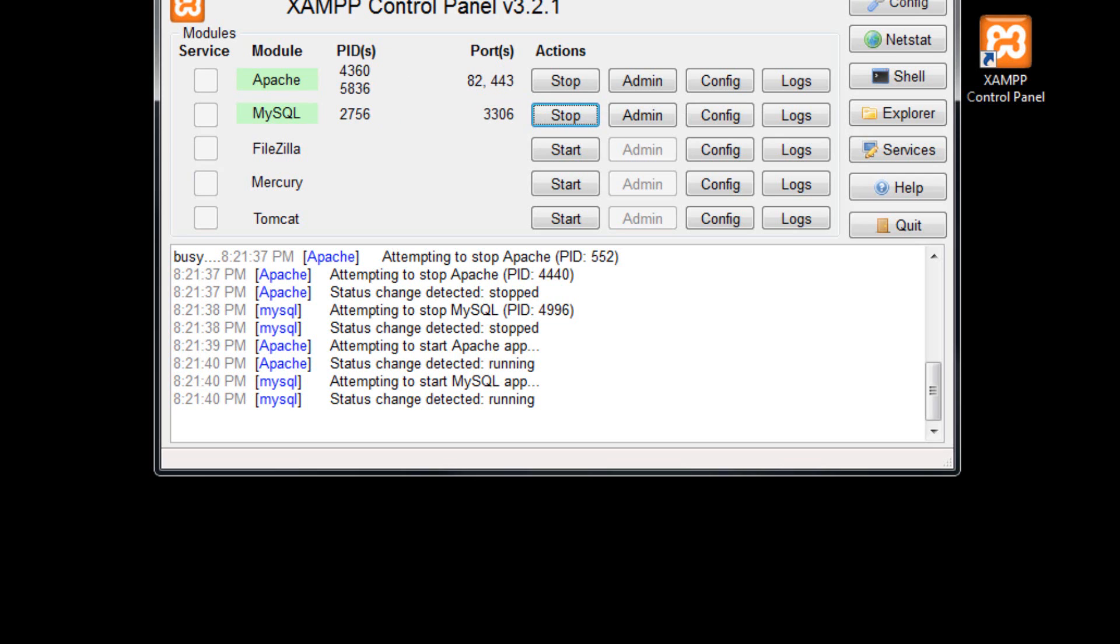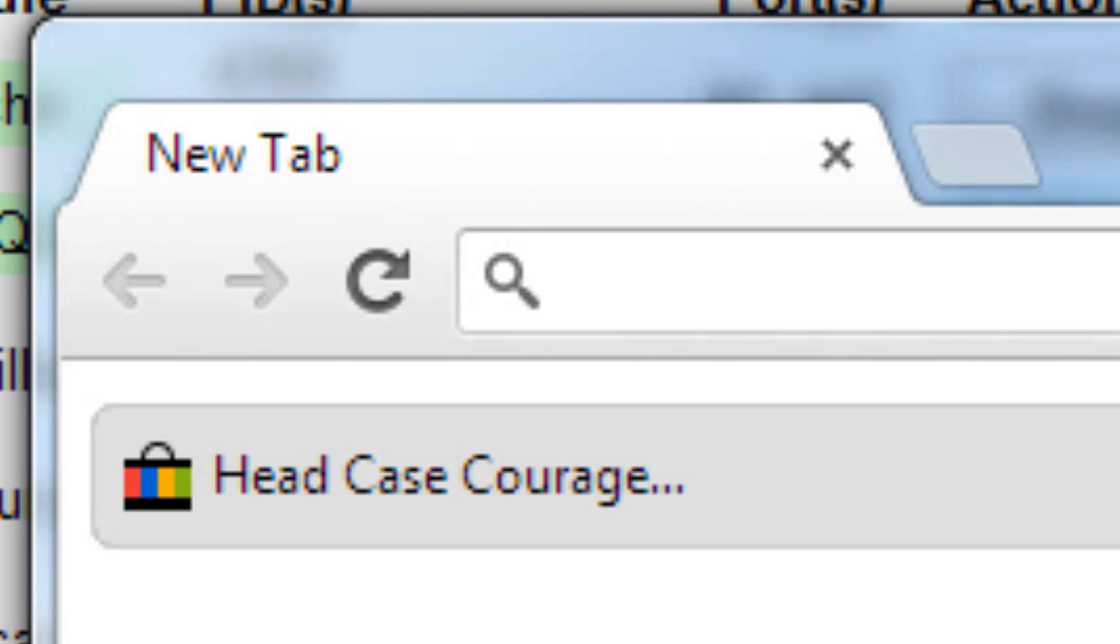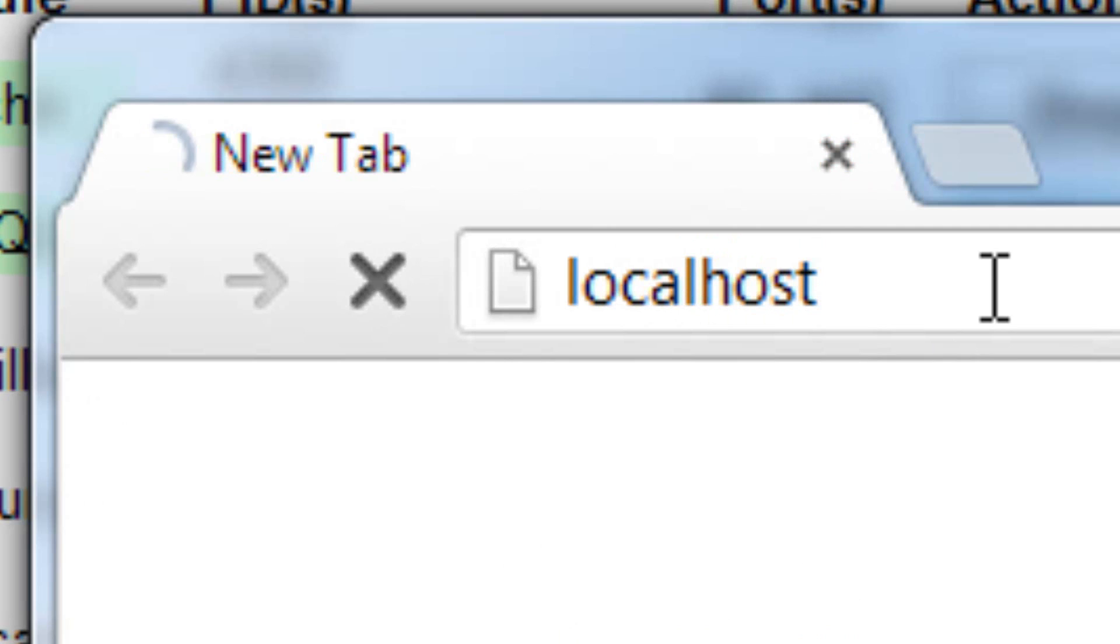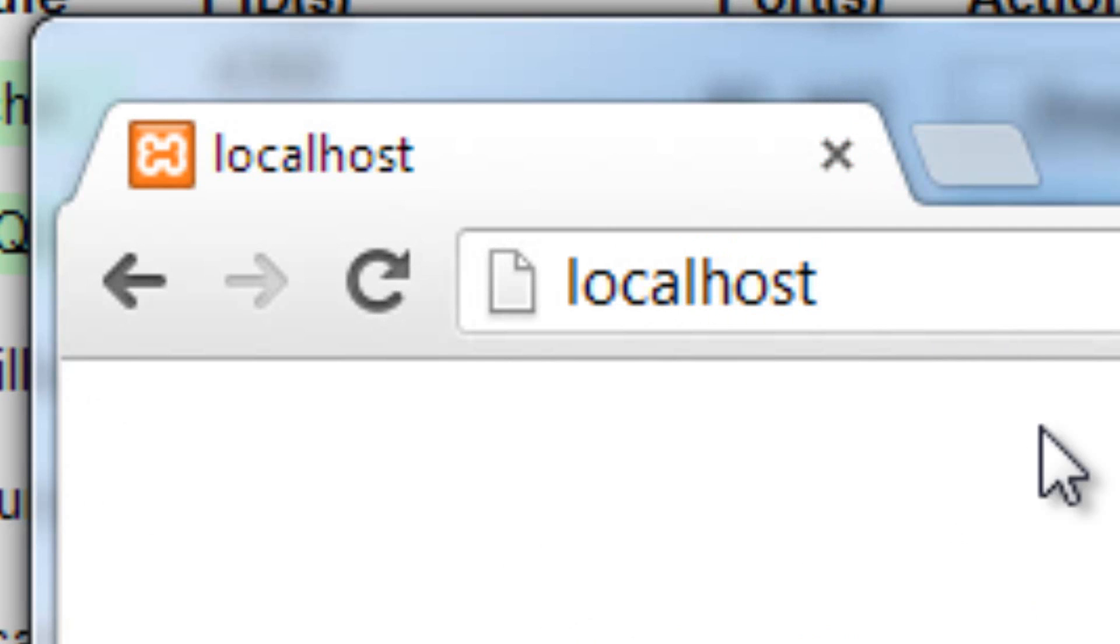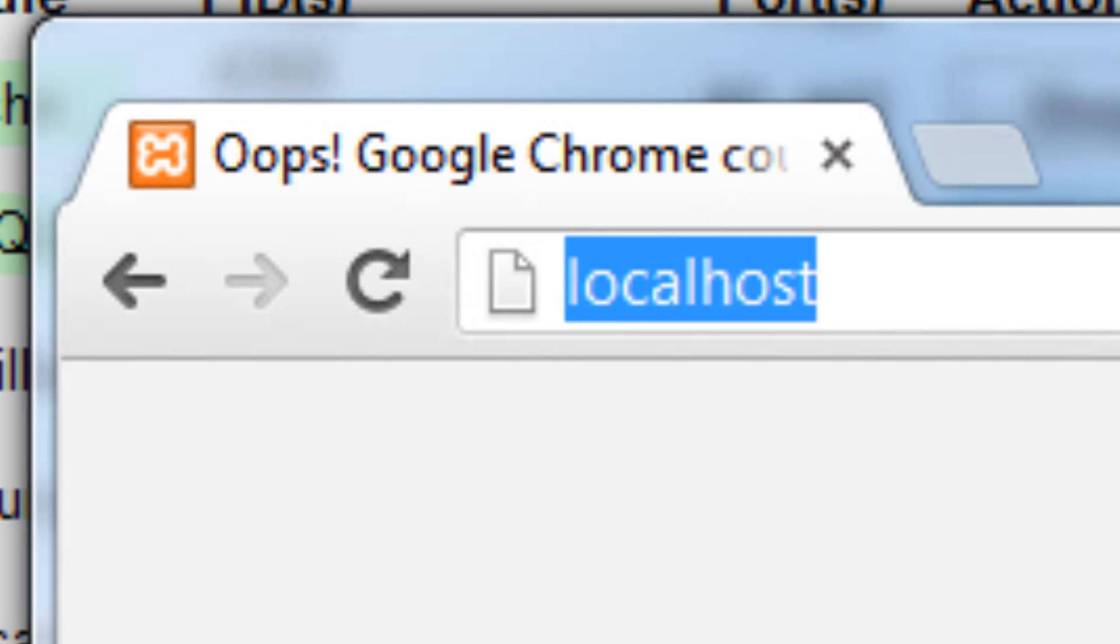So that means when we use a web browser, and we go to localhost, it's not going to work now. You can see it doesn't come up with the same thing. And see, oops, Google Chrome cannot connect to it. And it doesn't know what to do.